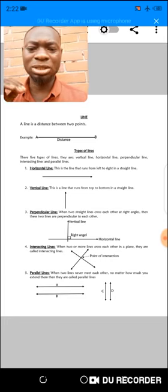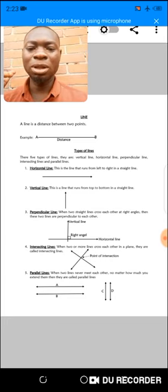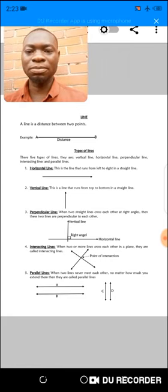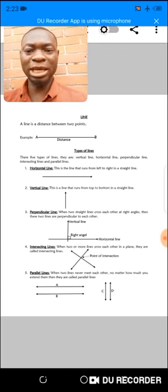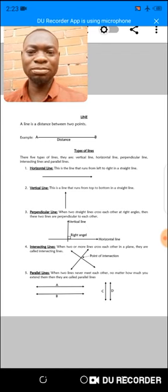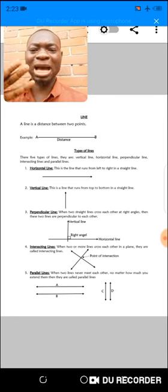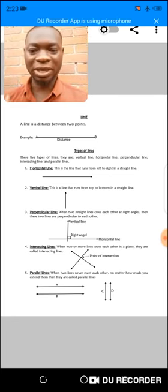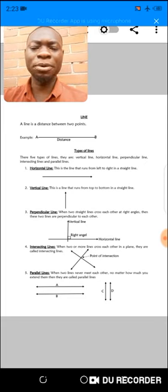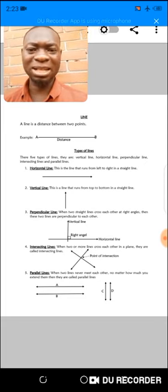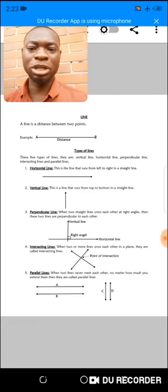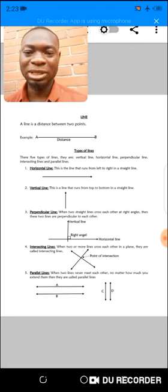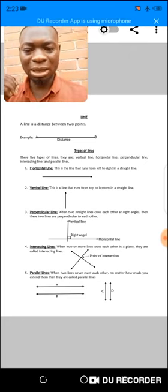The next line we are going to learn about is the vertical line. This is the line that runs from top to bottom or from bottom to top in a plane. A plane is simply a flat surface. When you draw a line from top to bottom on a flat surface, or from bottom to top on a flat surface, that line is a vertical line.